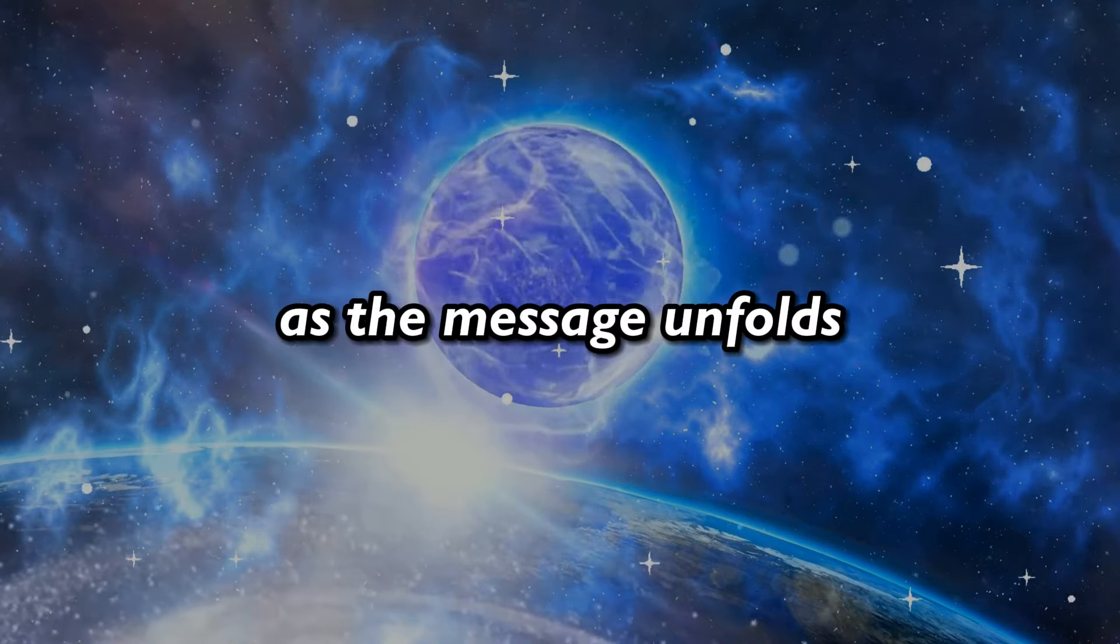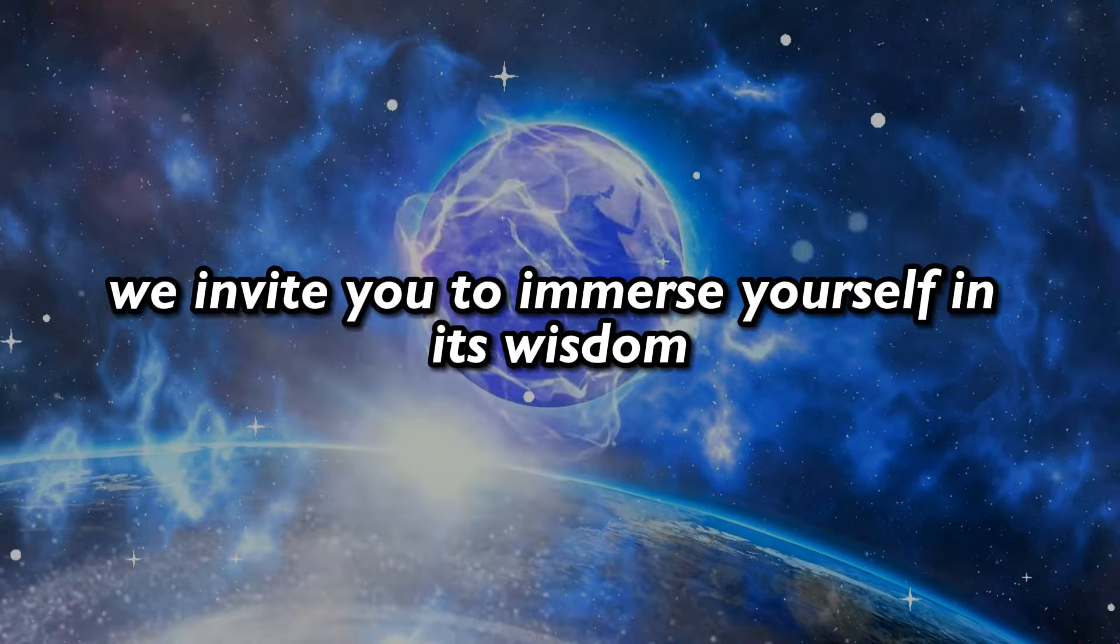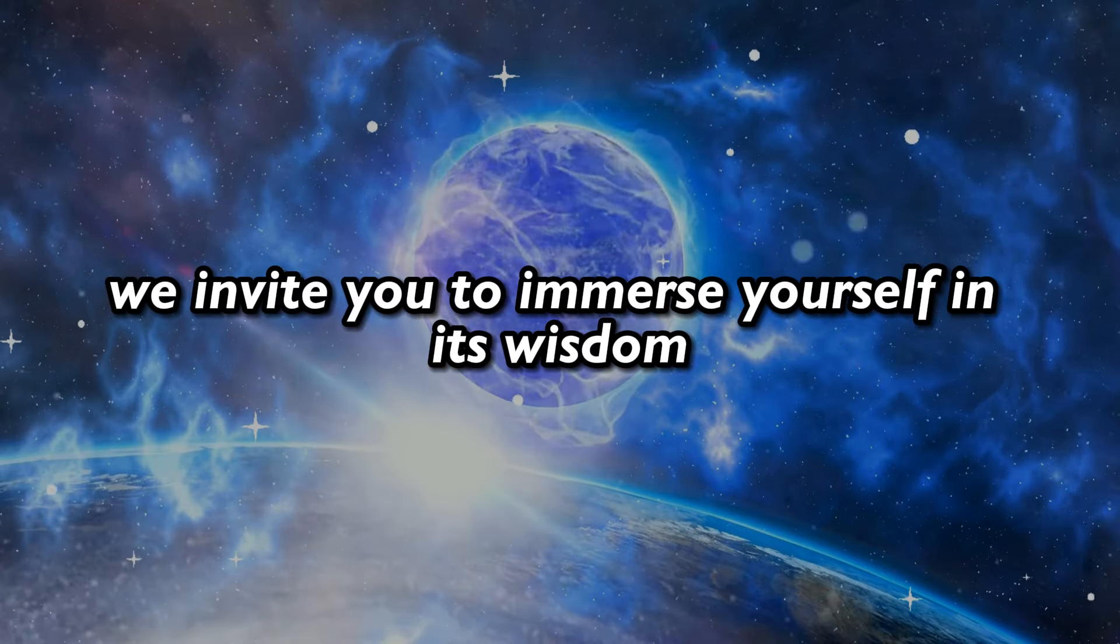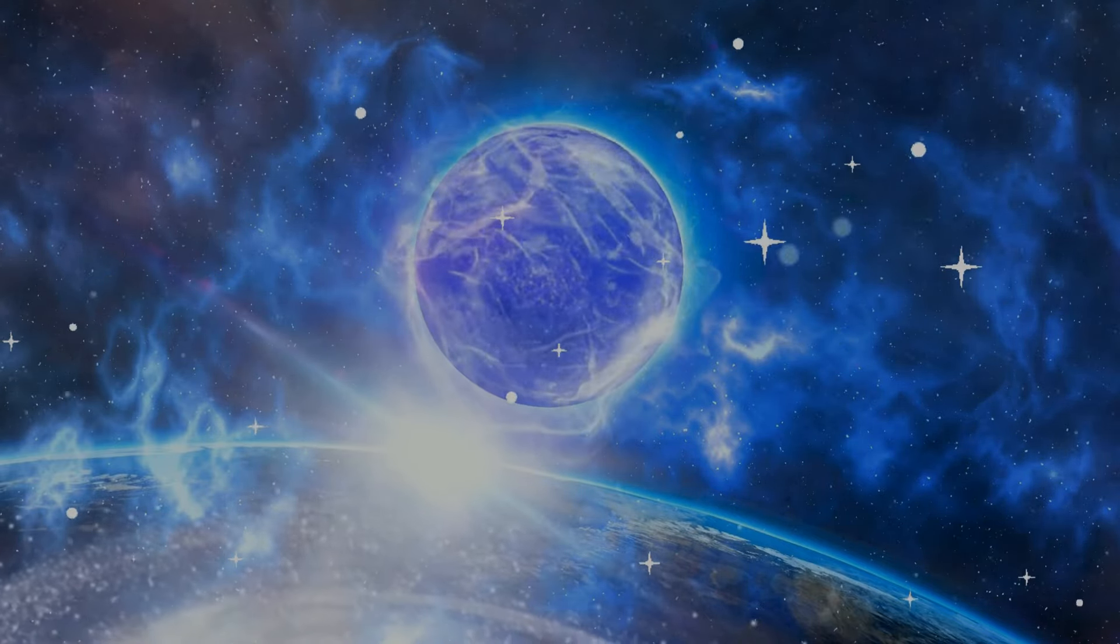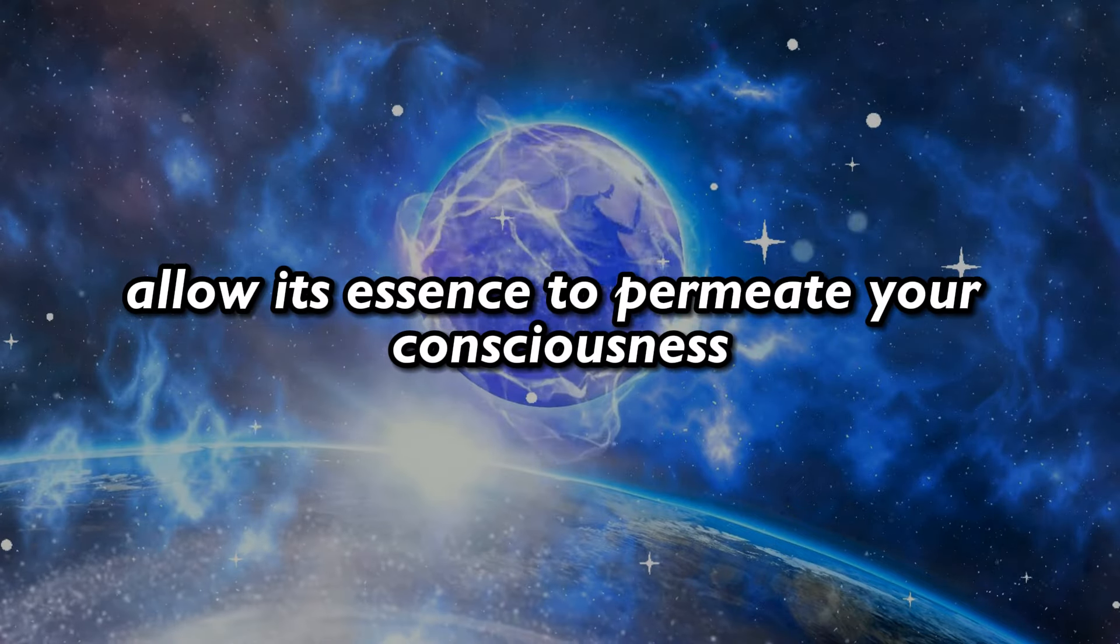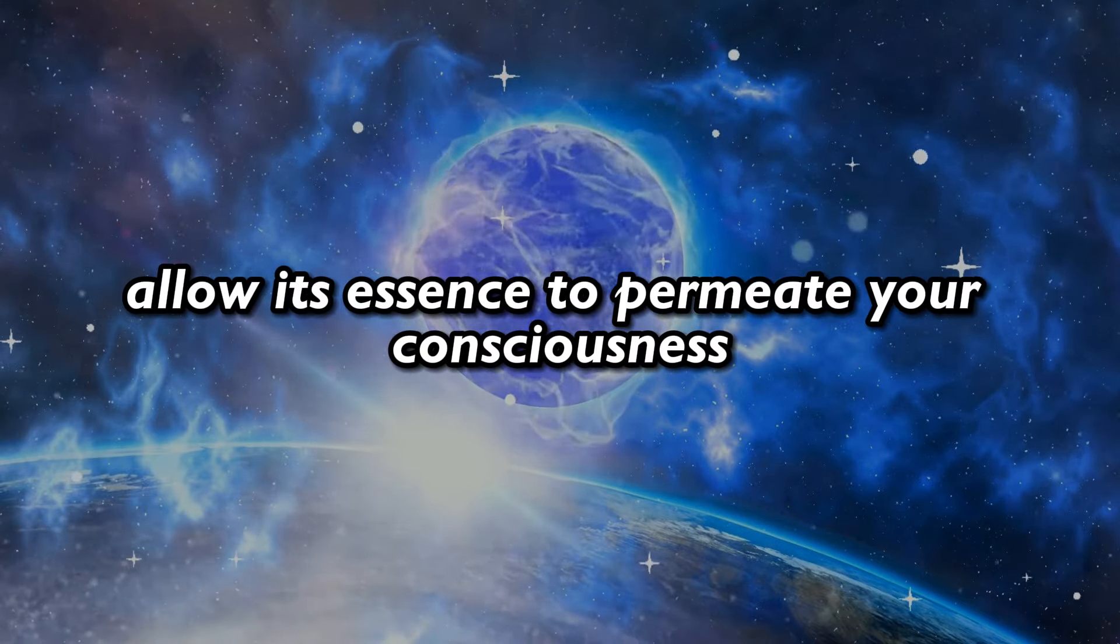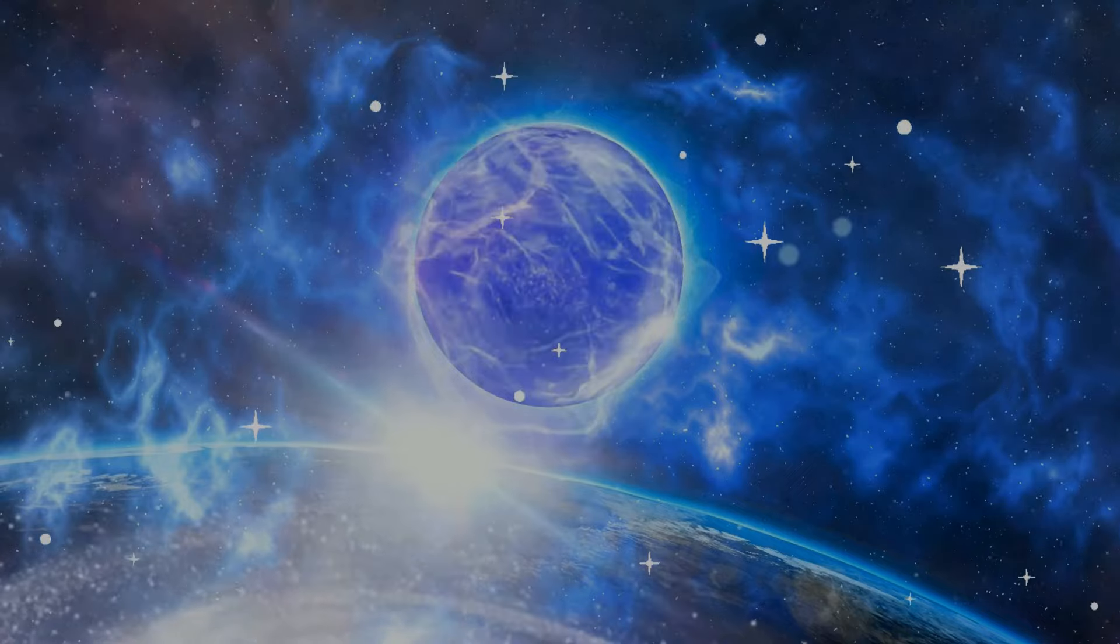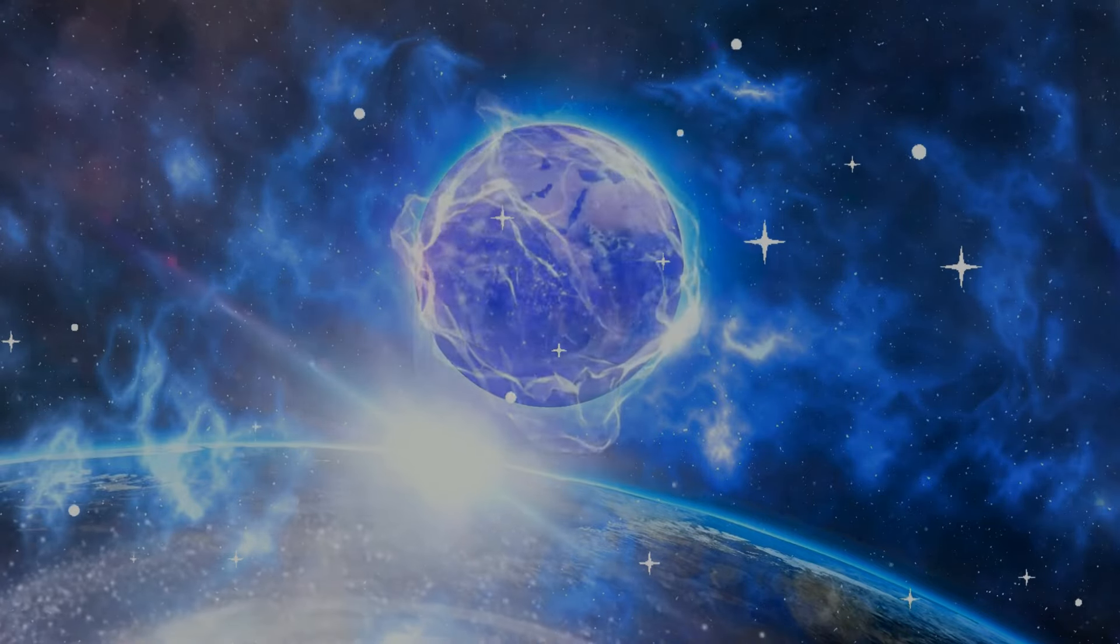As the message unfolds, we invite you to immerse yourself in its wisdom. Allow its essence to permeate your consciousness, guiding you towards clarity and understanding.